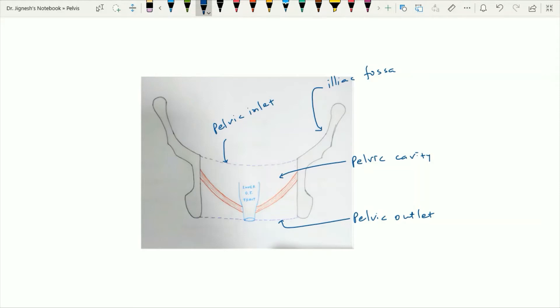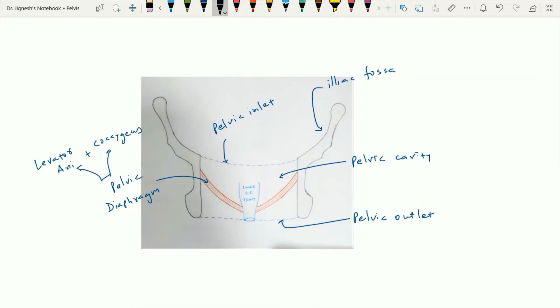On each side, there is a sloping muscular partition and this muscular partition is the pelvic diaphragm. This pelvic diaphragm is formed by the levator ani muscle as well as the coccygeus muscle. Here in this figure we can appreciate this area as the ischioanal fossa or the ischiorectal fossa. Now let's see this ischiorectal fossa in more detail in one detailed figure with the coronal section.